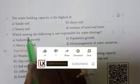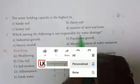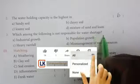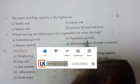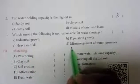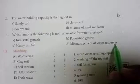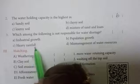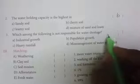Which among the following is not responsible for water shortage? a) industrial growth, b) mismanagement of water resources, c) heavy rainfall. The answer is heavy rainfall — it is not responsible for water shortage.